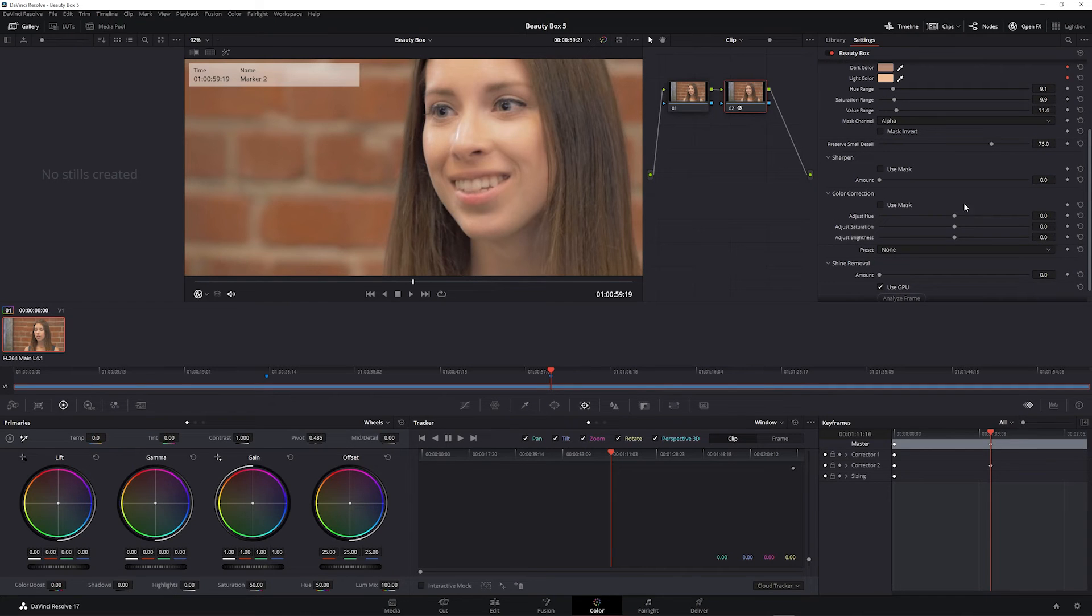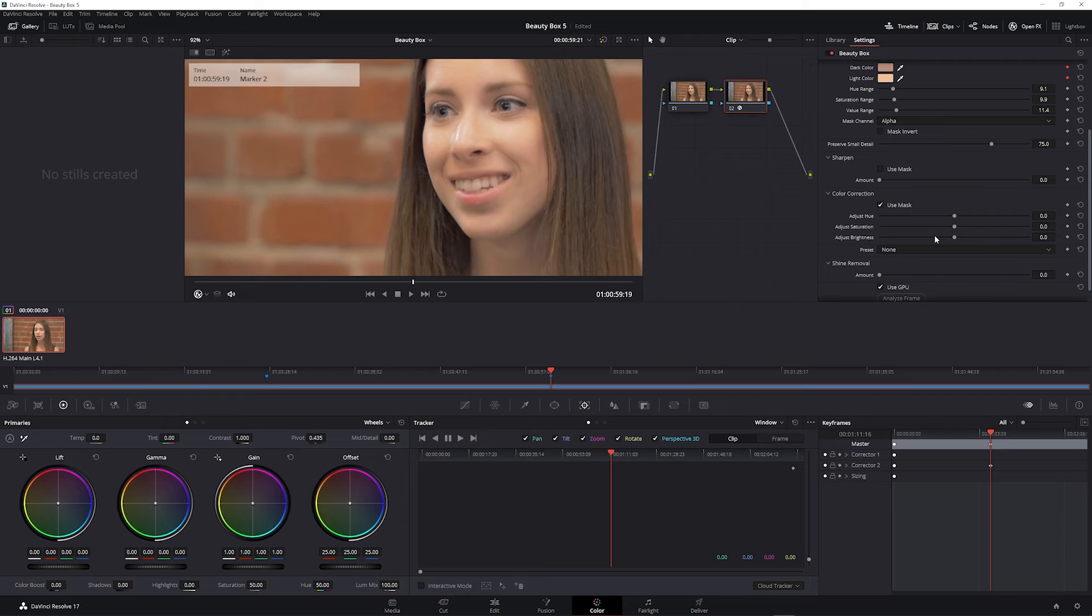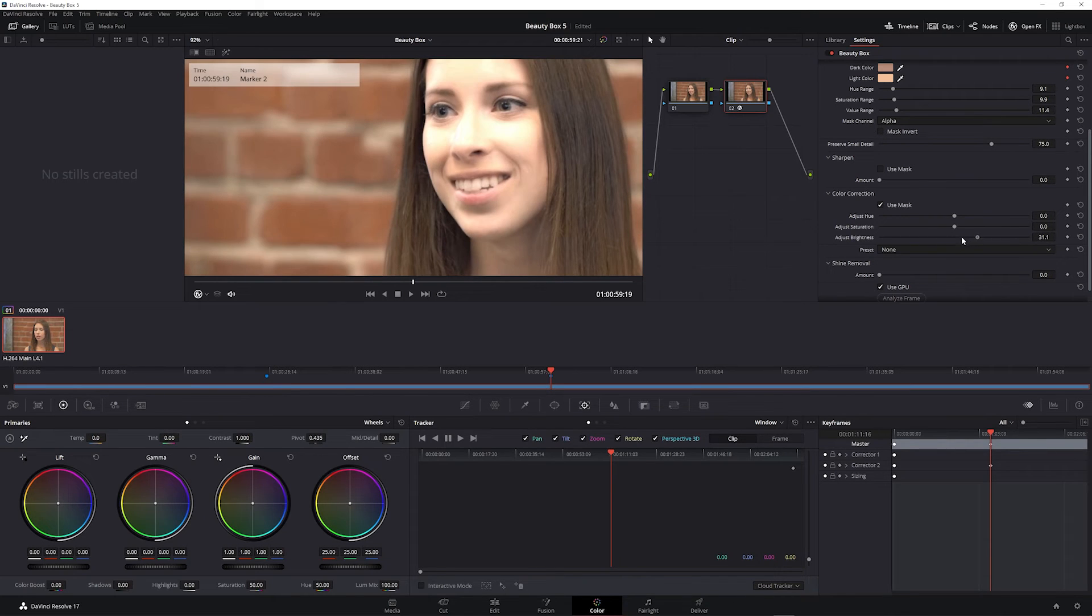And same with the color correction, you can check use mask to add quick hue, saturation, and brightness adjustments to either the whole image or just the mask area.